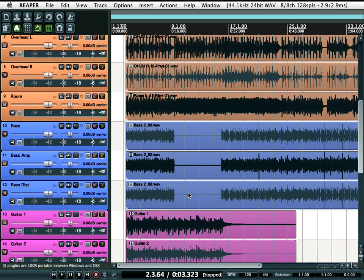How you doing? I'm Kenny Gioia. Welcome to another one of my Reaper tutorials. In this tutorial I'm going to show you navigation and zooming in Reaper.